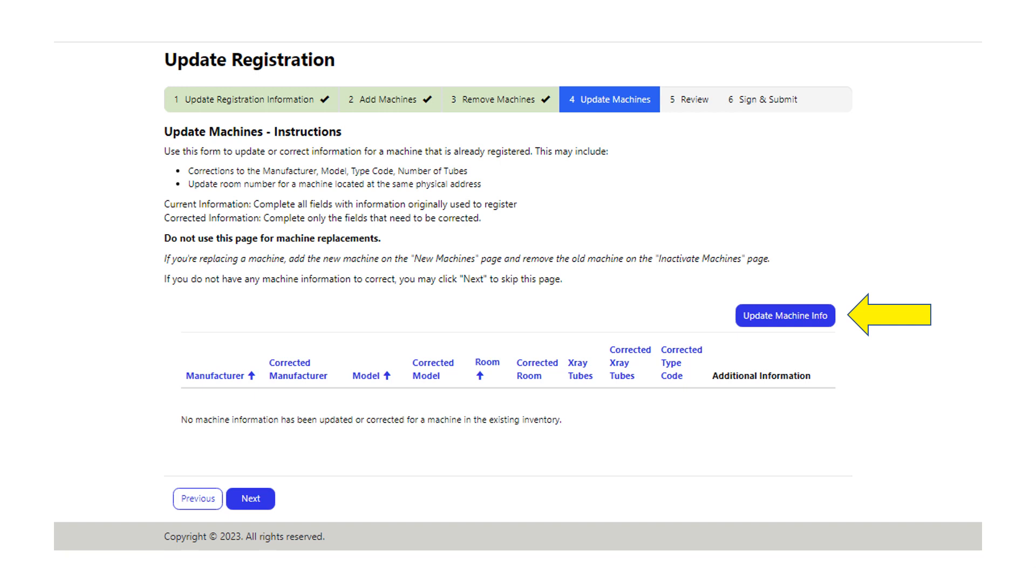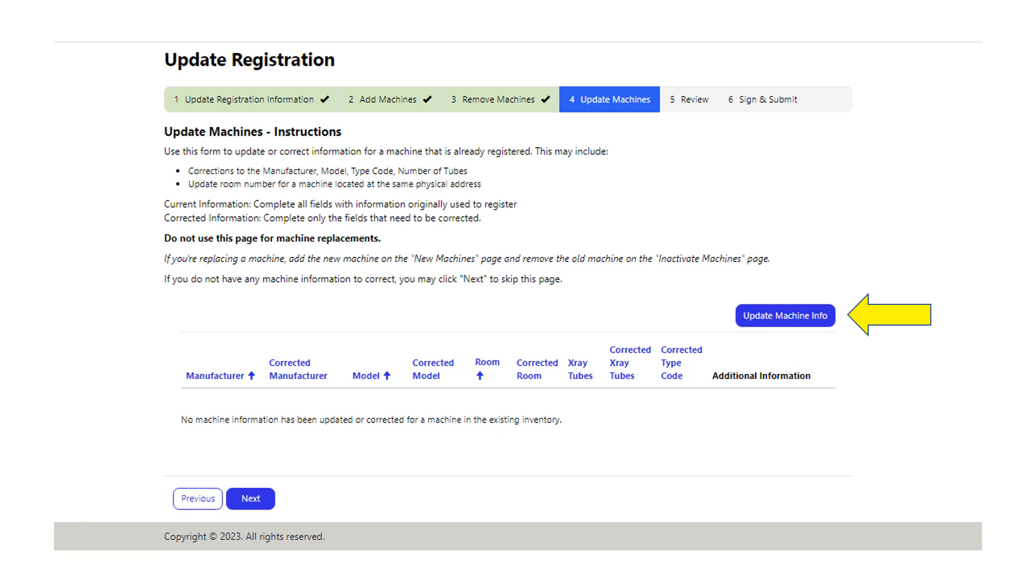Section four is update machines. Use this section to correct information of a machine that is currently registered, such as a typo in the manufacturer or model, update room information, change the type code, or update X-ray tube count. Do not use this section for machine replacements. Machine replacements are reported via the add and remove sections. Select the update machine info button to enter corrected information. If you do not have any updates, select next.